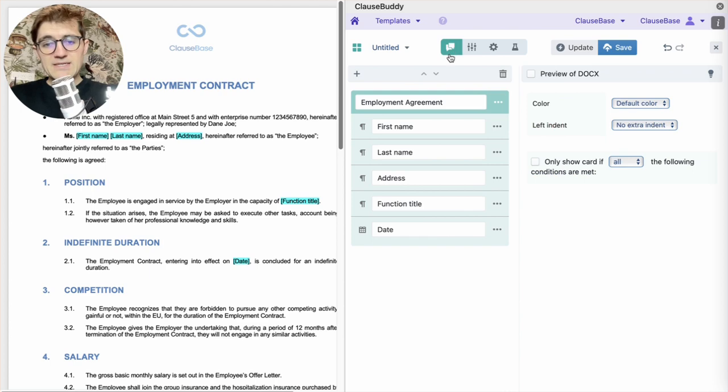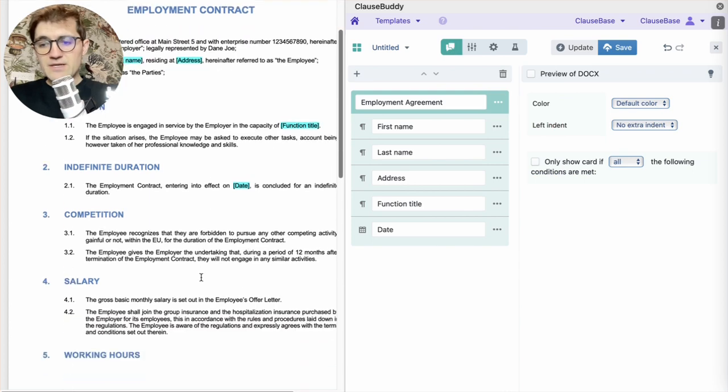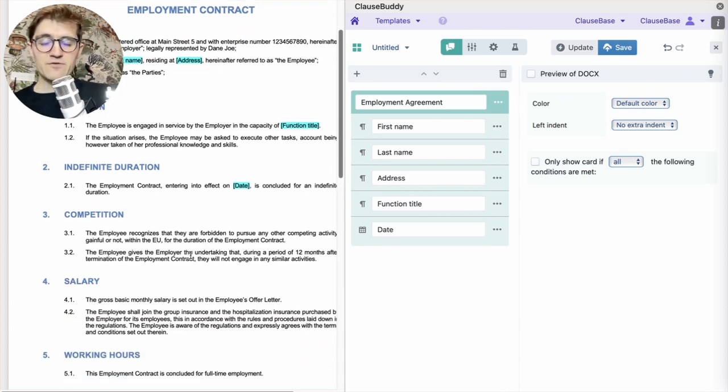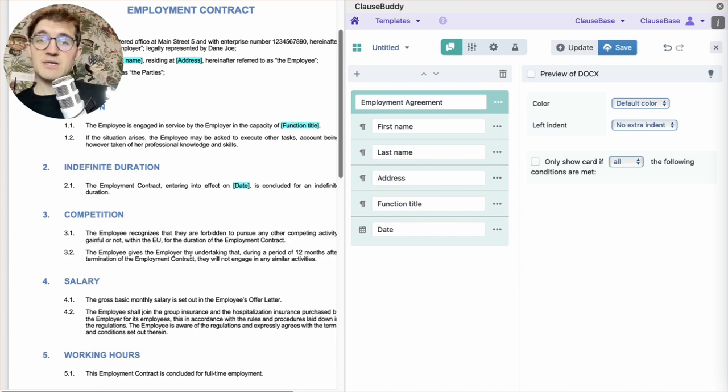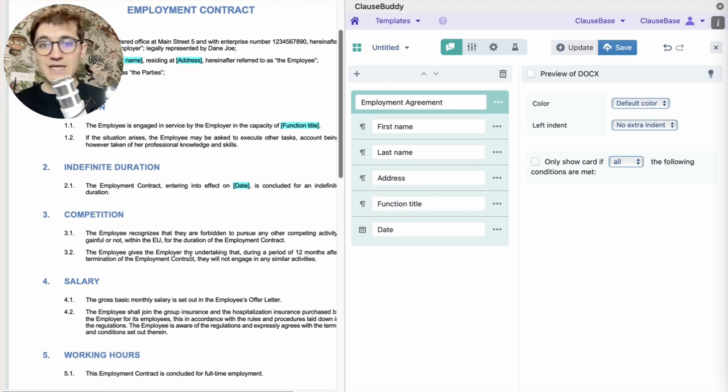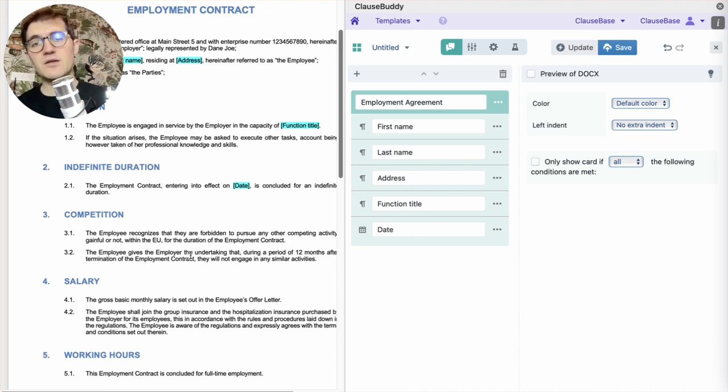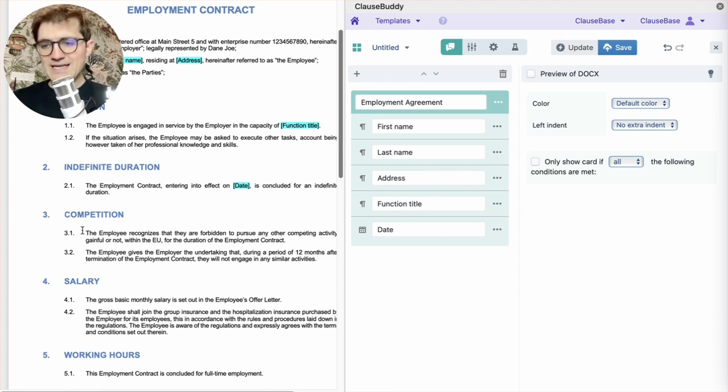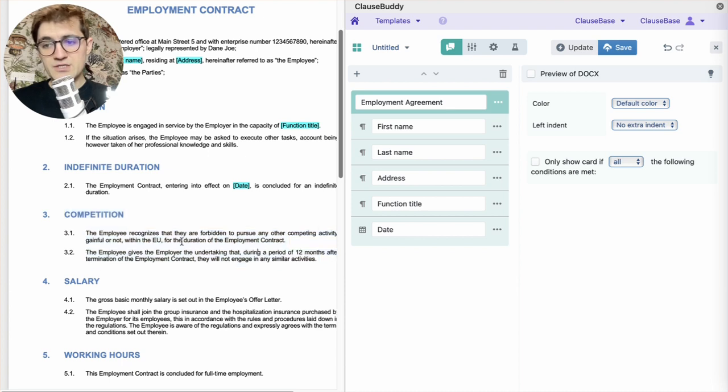But, as I said earlier, there is a second type of variable information, and that is conditional logic. Being able to drop clauses in or out, drop paragraphs in or out, switch words in a sentence depending on a specific answer by the user. So, what we can do to showcase that is to make this entire clause conditional.